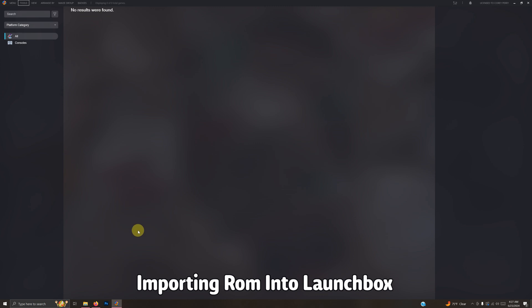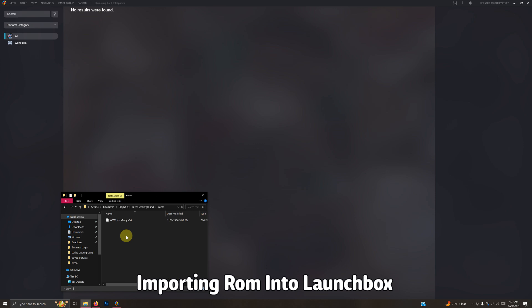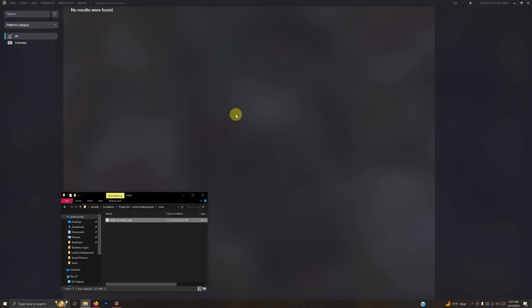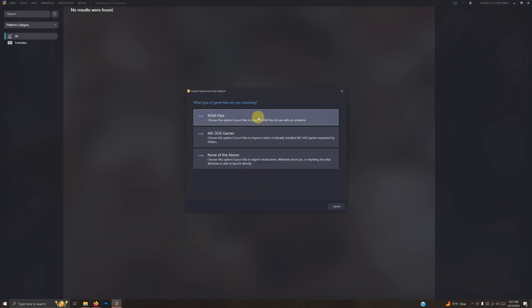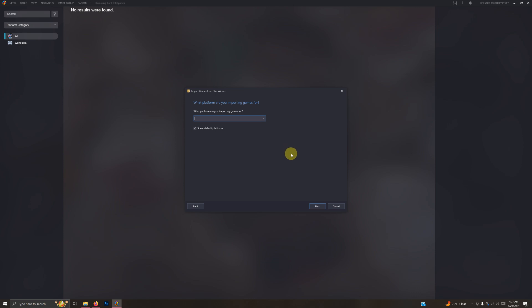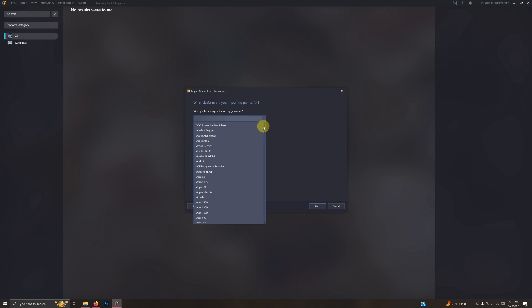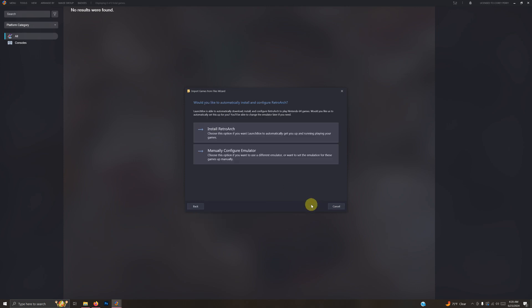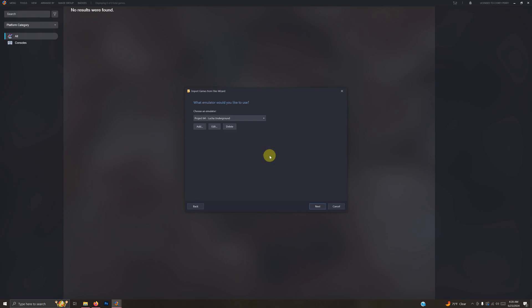Now we're going to add our game. I'm going to use the drag-and-drop method — go down to the emulator folder, and inside the ROMs folder in the emulators folder is your WWF No Mercy mod. Drag that into Launchbox. When asked what type of game files you're importing, select ROM files. For the platform, make sure you select Nintendo 64. Then manually configure the emulator and select Project 64 Lucha Underground.